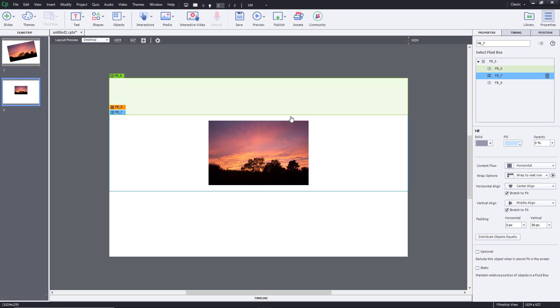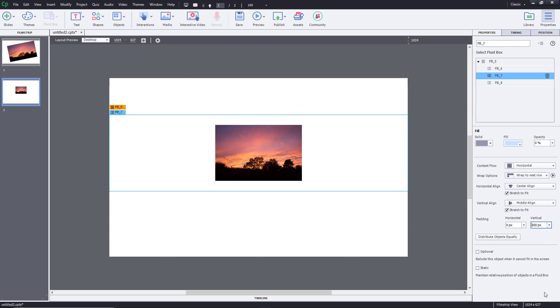Now you can see that there's padding on the top and at the bottom. I can also change that out. Let's say I'm going to do around 100 and there's 100 pixel padding on the top and 100 at the bottom.